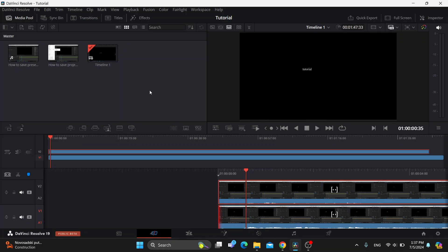So the first thing you want to do is open up the official DaVinci Resolve program on your PC if you haven't already. After opening it up, you'll be greeted by this main page, which is the homepage of DaVinci Resolve where we can start editing our videos.